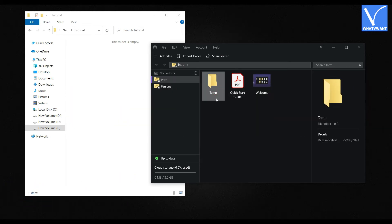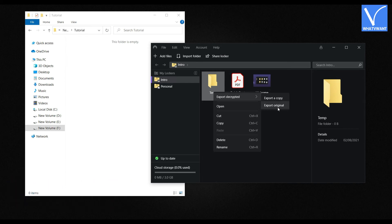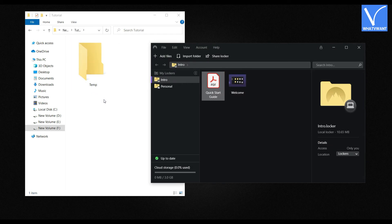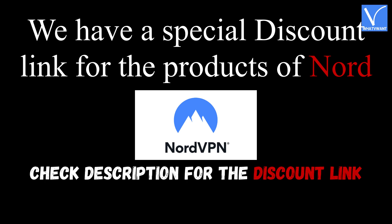To unhide the folder, choose the folder present in Nord Locker and right click on it. Click Export Decrypted. You will find two options: Export a Copy and Export Original. If you choose Export a Copy, a copy of the folder will be restored. If you choose Export Original, the folder will be completely removed from Nord Locker and restored to your PC. Here I'm choosing Export Original. Then a window will pop up — choose the destination to export the folder and click Select Folder. That's it, the folder is exported to the selected destination. We have a special discount link for Nord products — check the description for the discount link.